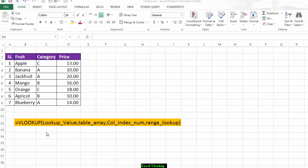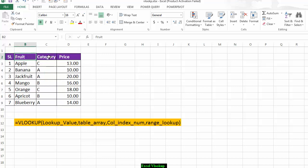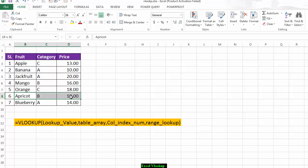Here you can see an example dataset. This dataset has four columns: number one is the serial column, number two is for fruit, number three is category, and number four is price. My requirement is that I want to know the mango's category and price, and also the apricot's category and price.